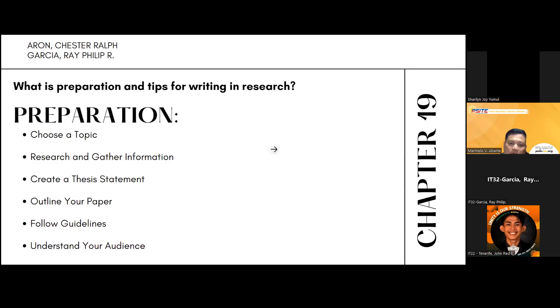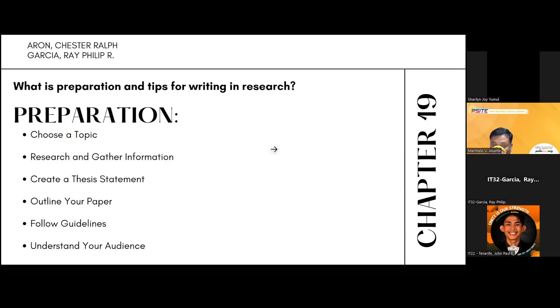Third, create a thesis statement. Develop a clear and concise thesis statement that outlines the main purpose of your research.